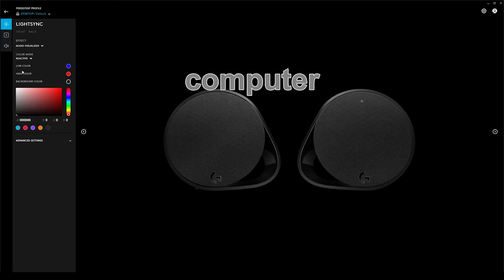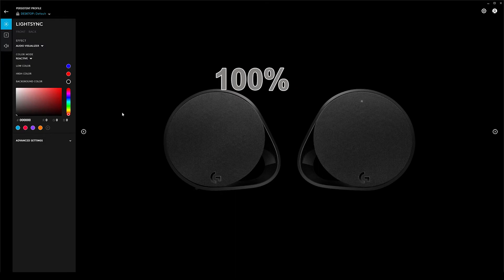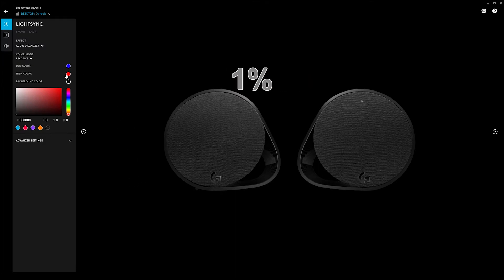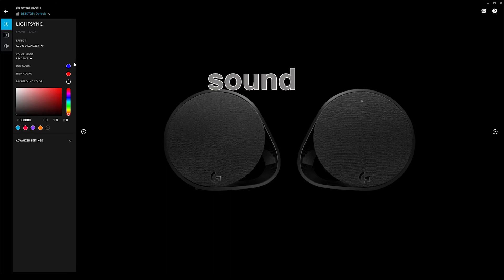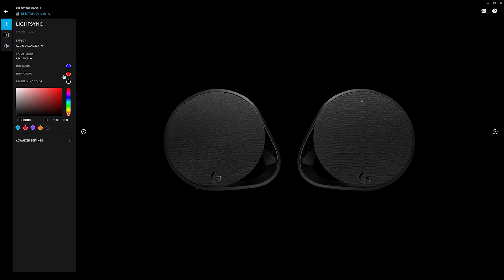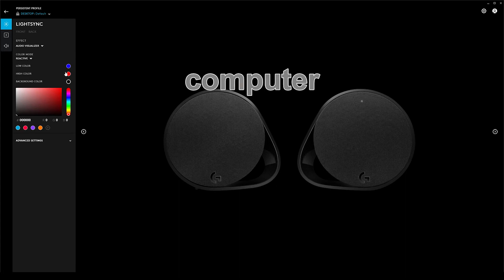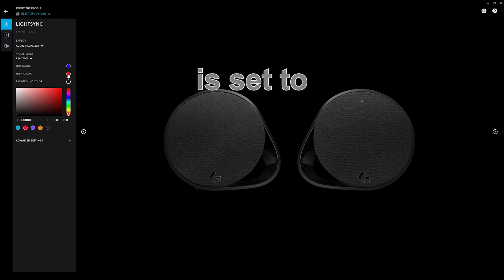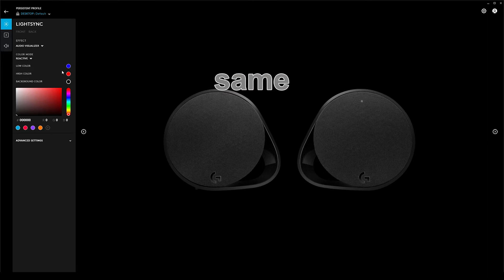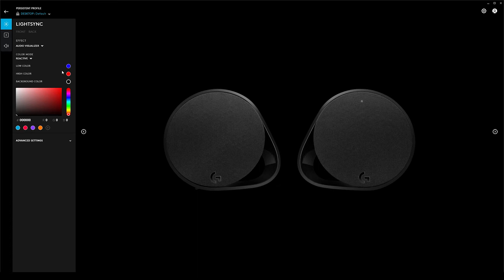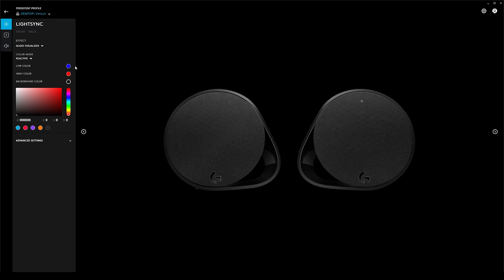And this is based on what is happening in the application that is playing the sound, not the volume level of the computer. Let's see if I can explain this clearly. If the computer volume is set to 100% and the application volume is set to 1%, and it plays a loud sound, then the light will be blue because the level of volume coming to the amplifier is quiet. If the computer is set to 1% and the application is set to 100% and plays the same sound, then the light will be red because the level of audio coming to the amplifier is loud. And that's what it's based on. Having the low color and high color will give you a gradient of color from yellows to greens between, while the music is playing.